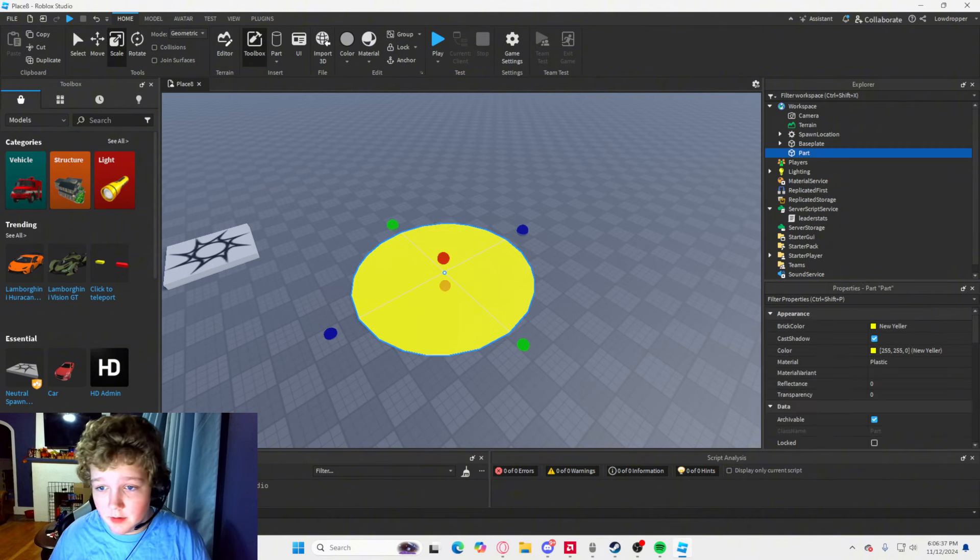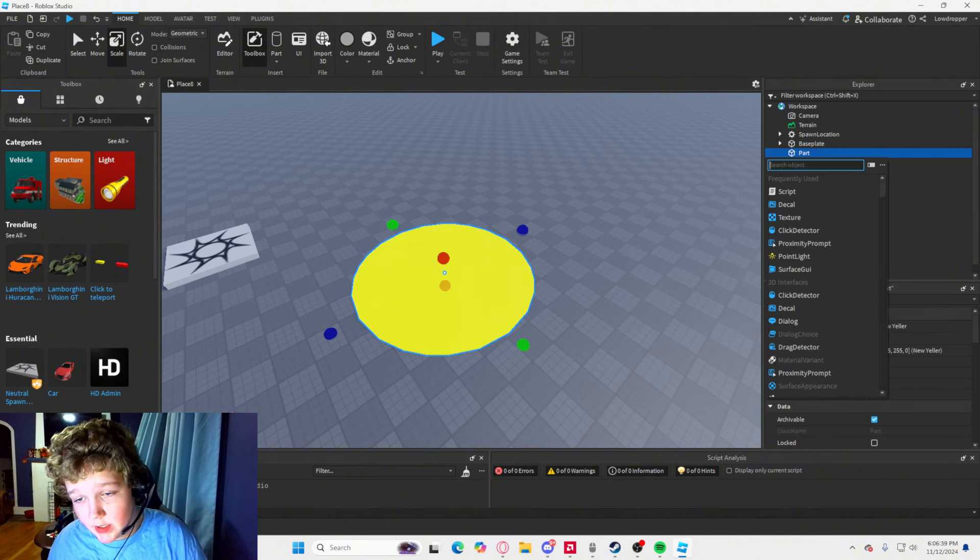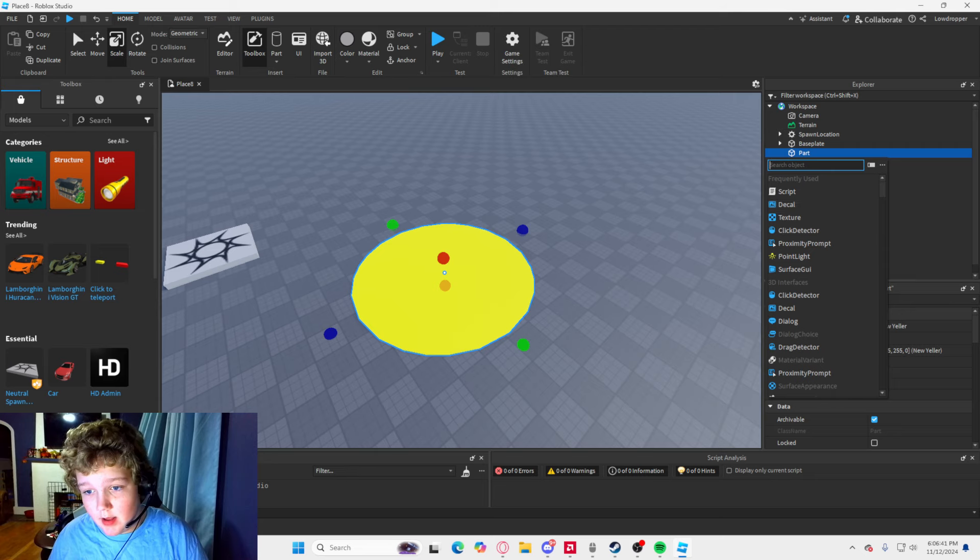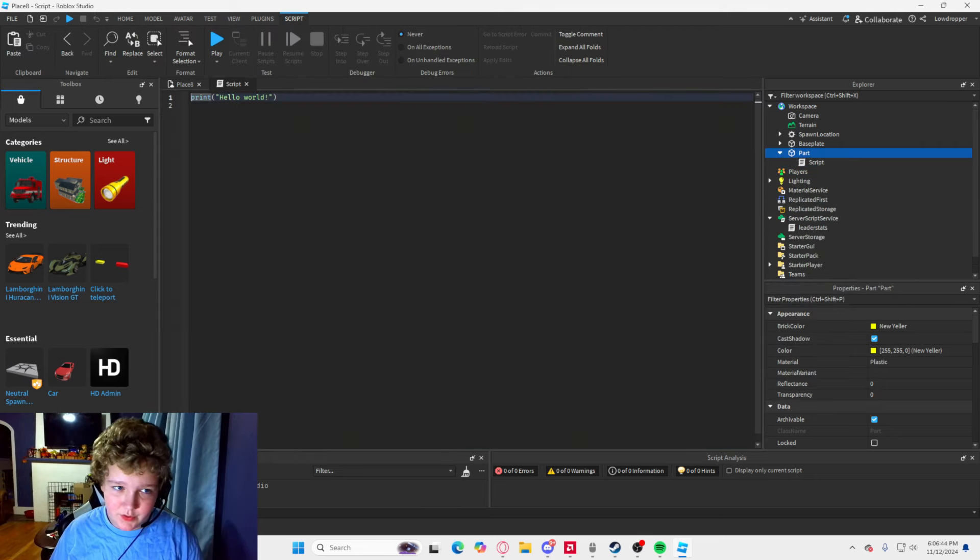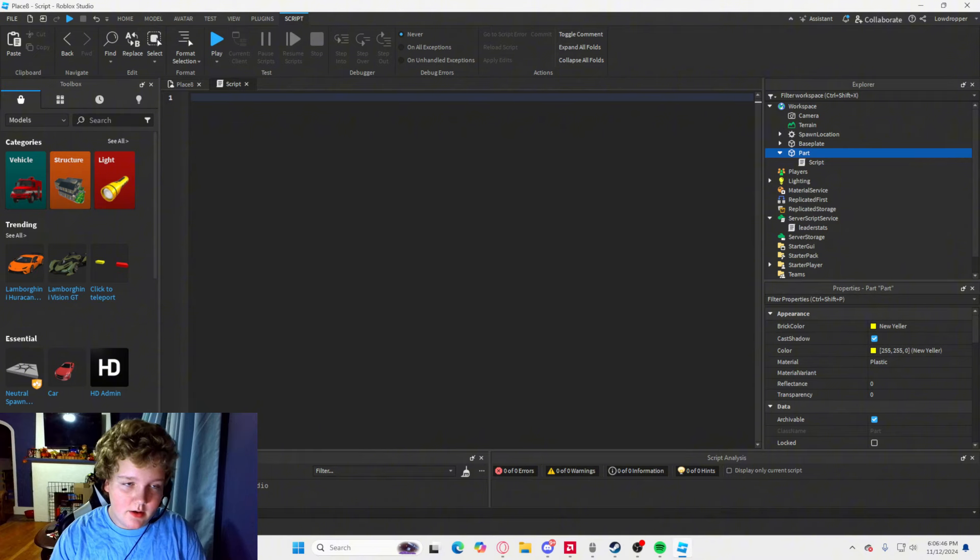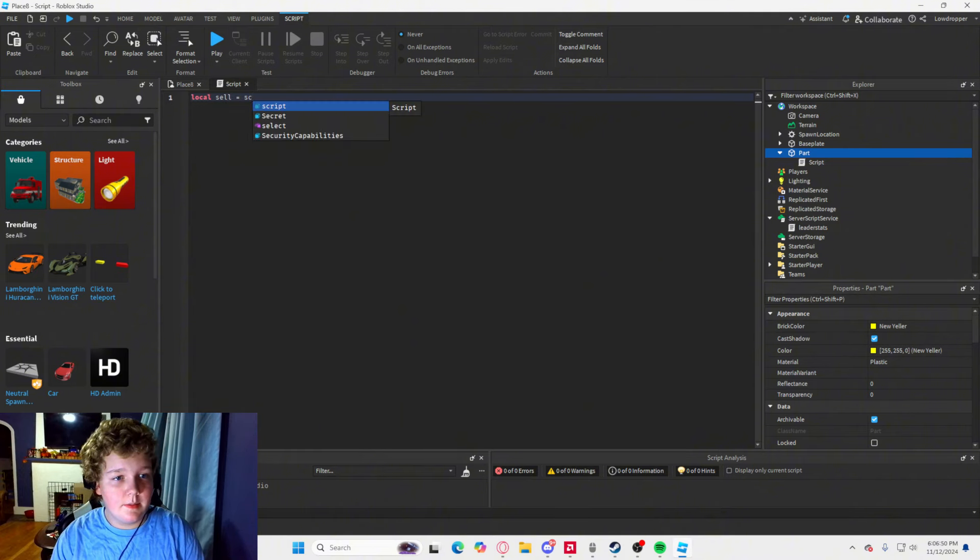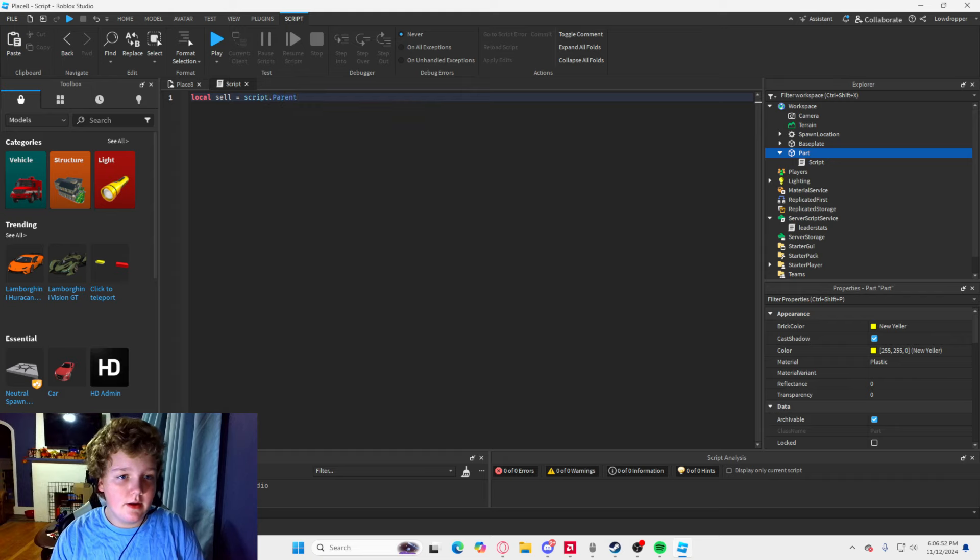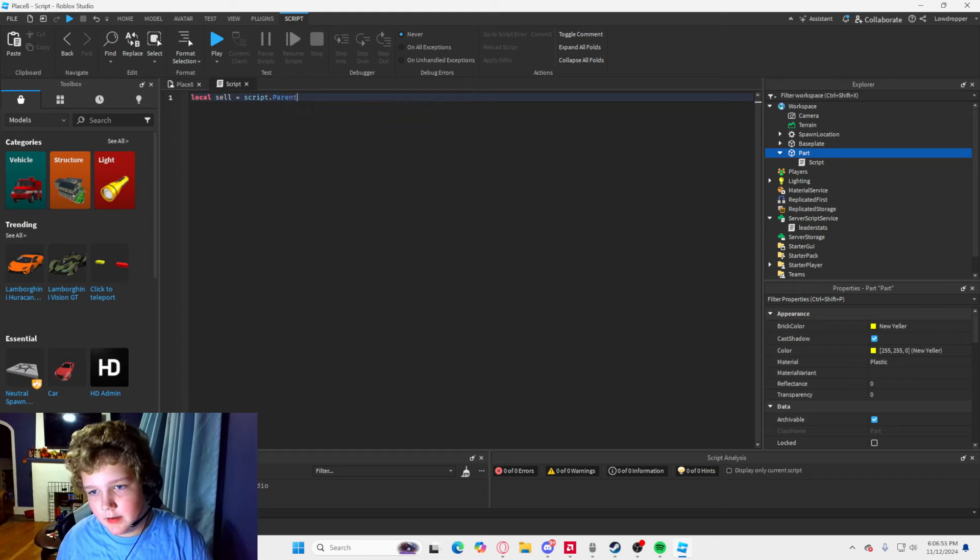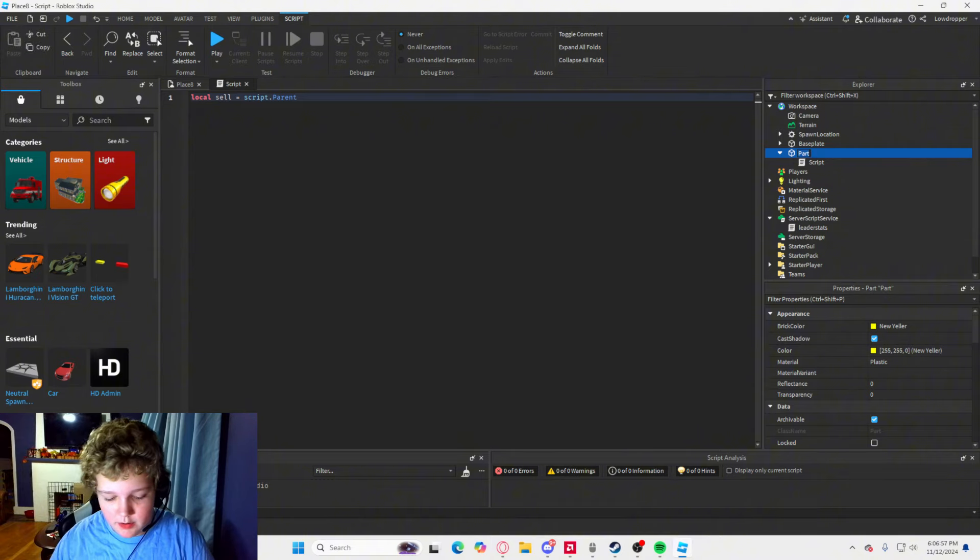Now what you are going to want to do is you are going to want to make a regular script. Sorry, I almost messed that up there. Now, local cell equals script dot parent. And then that's just the part that it is. I am also going to name the part cell.